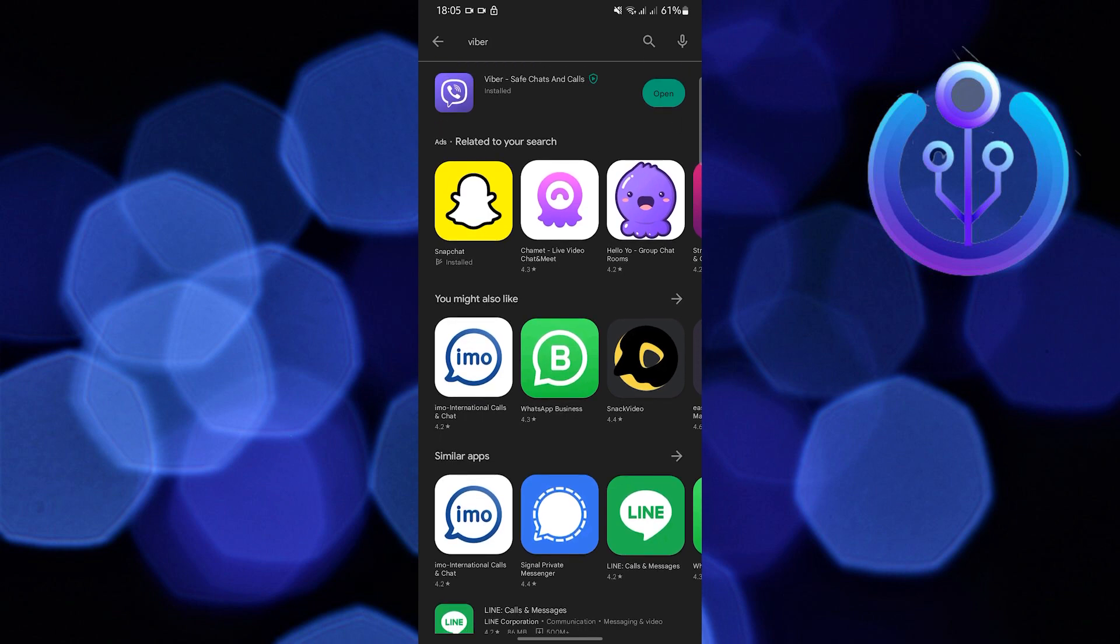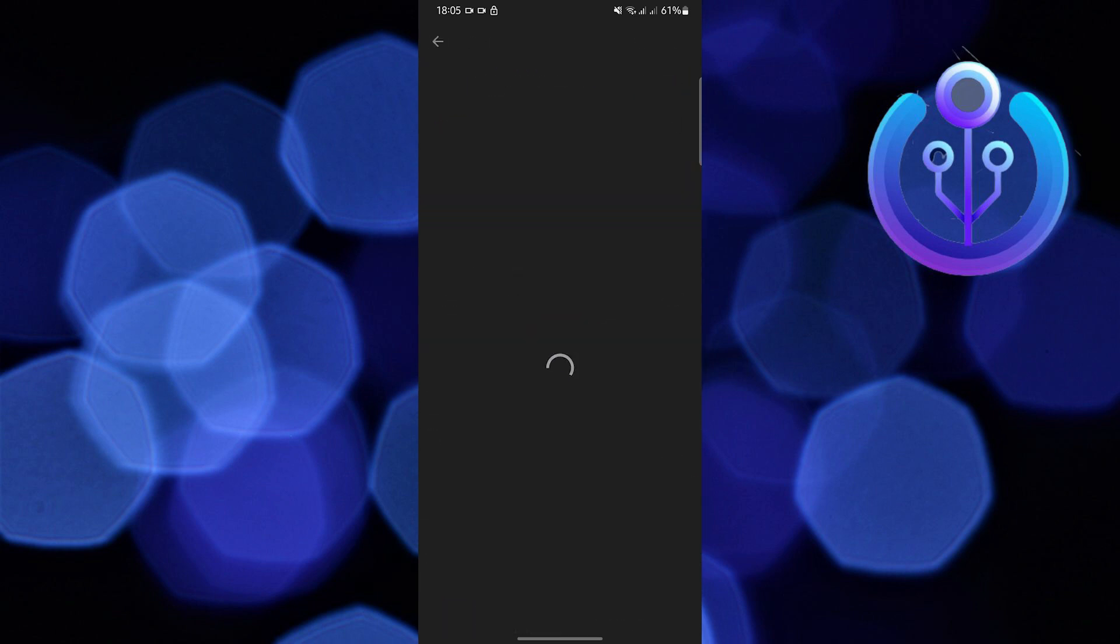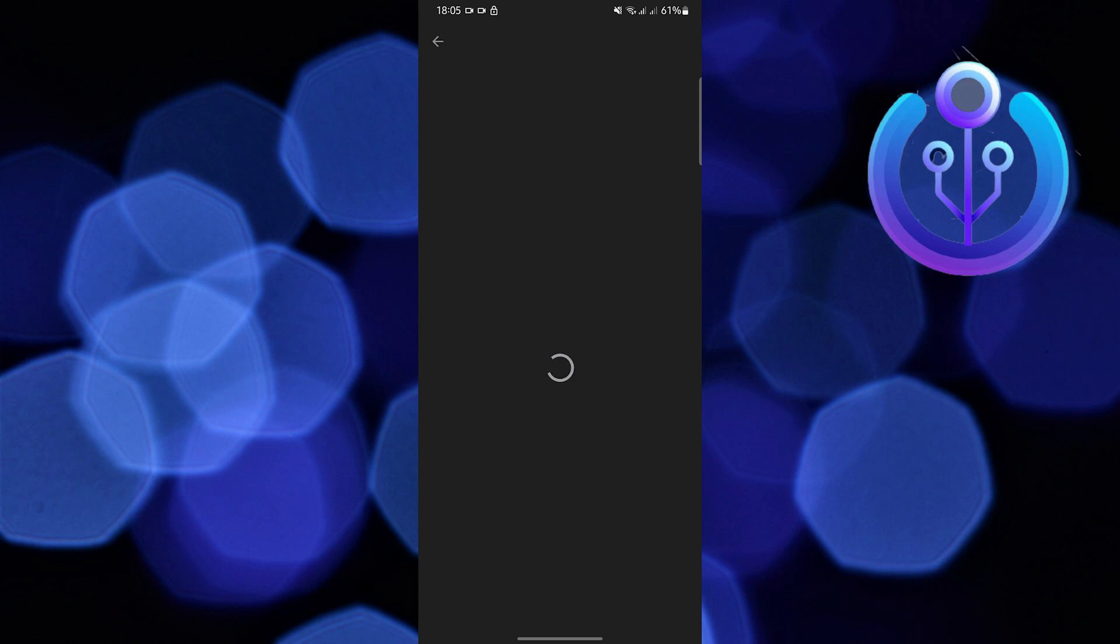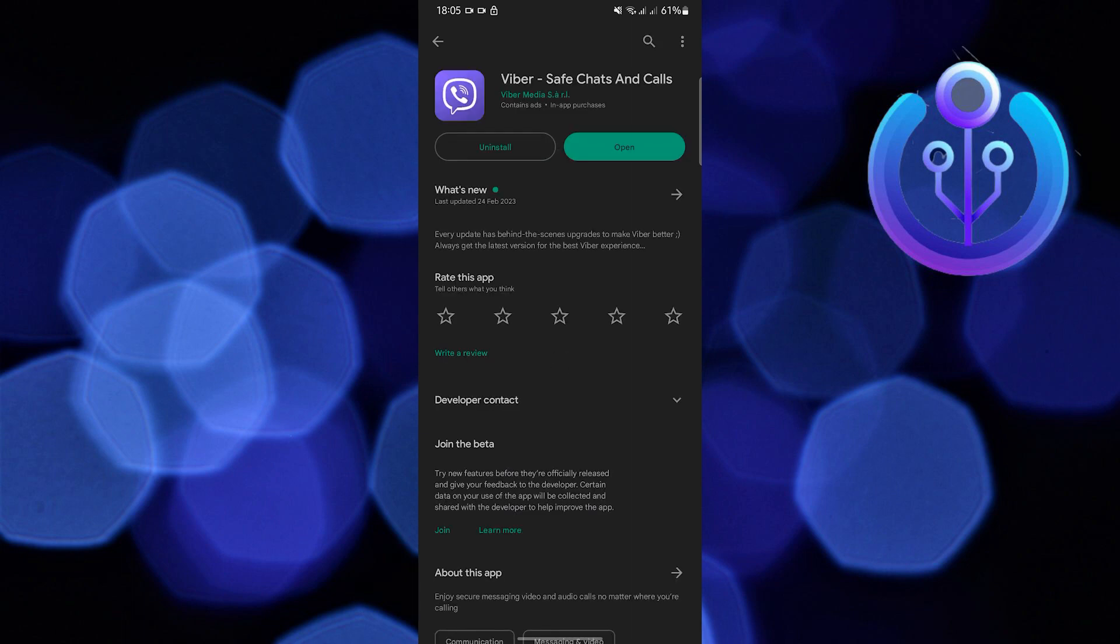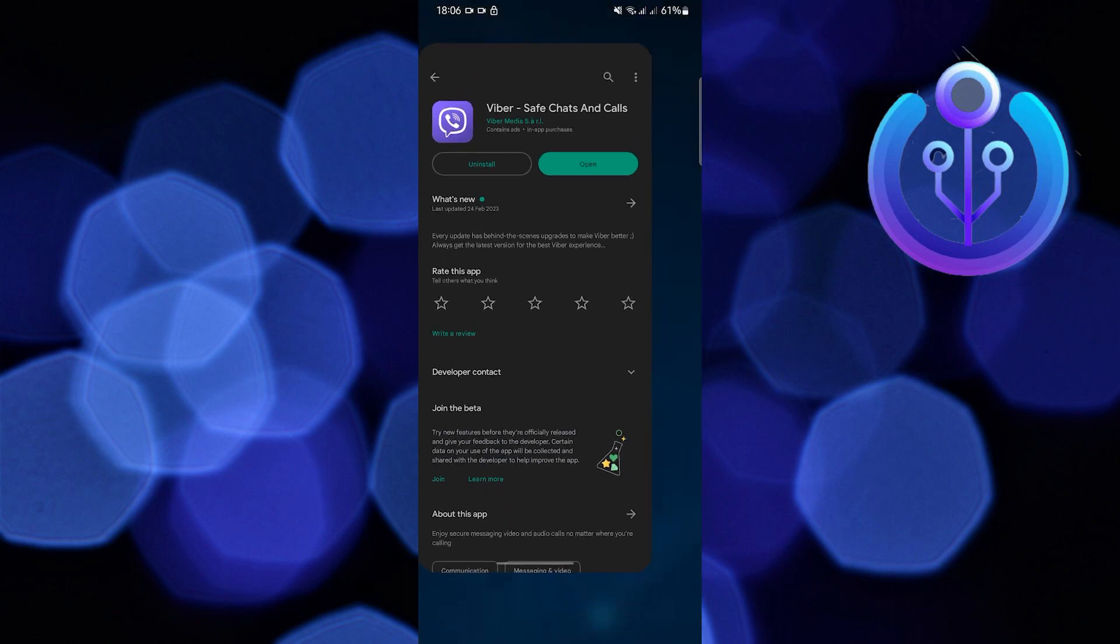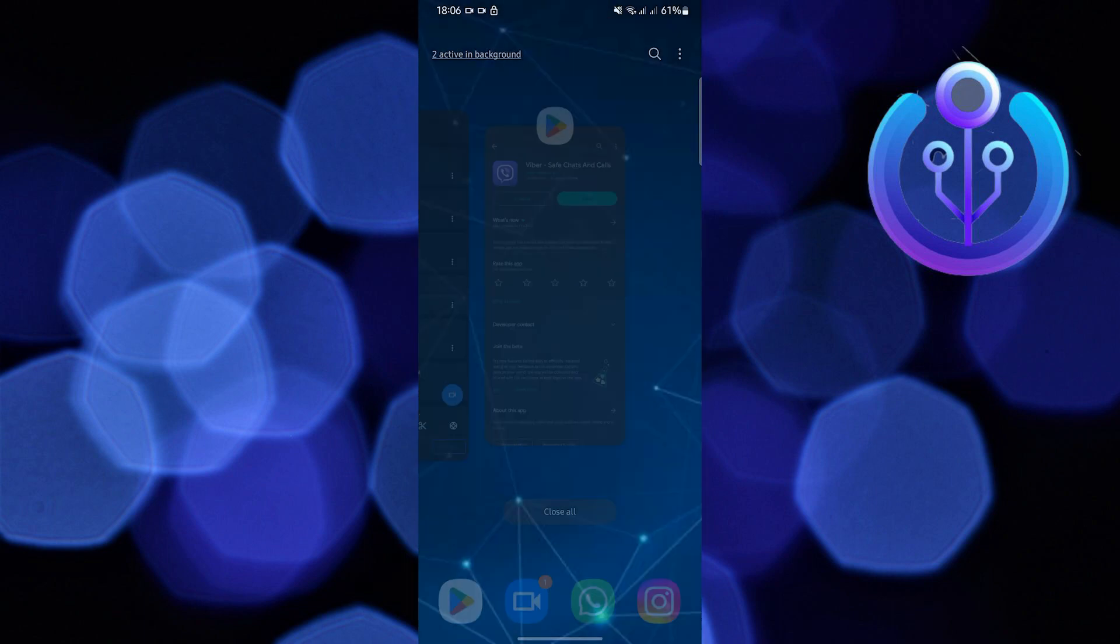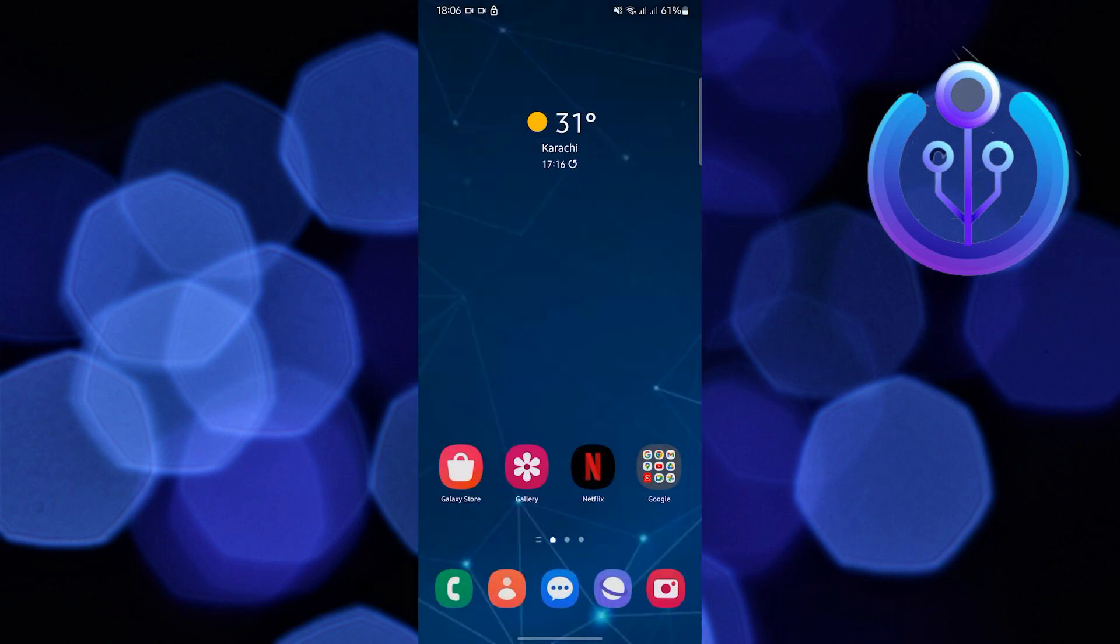Once you're done with that, make sure that Viber is already up-to-date. You'll know it's up-to-date if it says 'Open' instead of 'Update' on the green button. Once you do that, you can close Google Play Store.